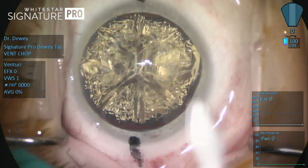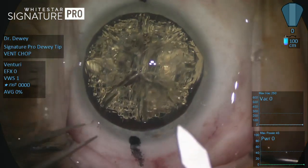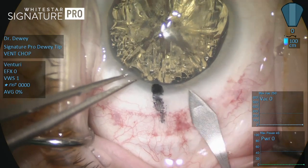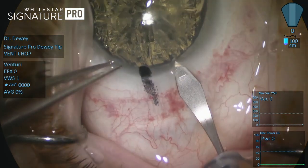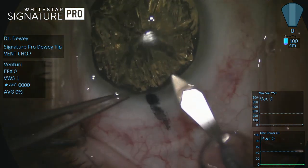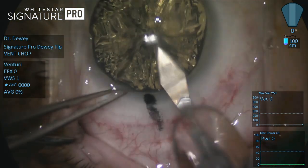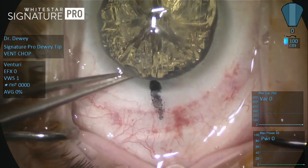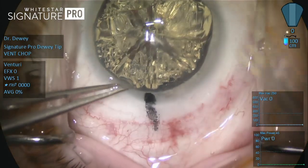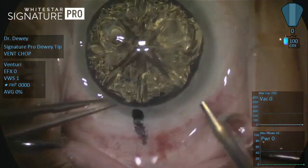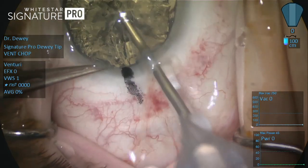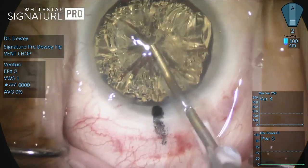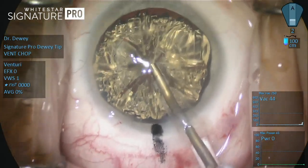Vacuum systems differ in how the vacuum is created. At occlusion, once all flow ceases, the vacuum types are the same. The action of fluid in the anterior chamber is dictated by flow. Vacuum only takes effect once the fluid and fragments reach the threshold of the needle. Flow is the effect that brings free material to the tip of the needle.